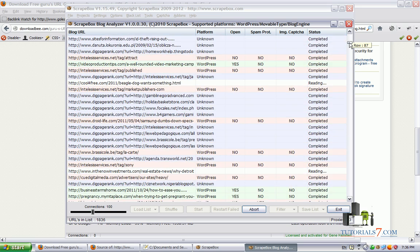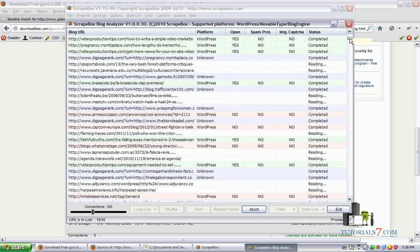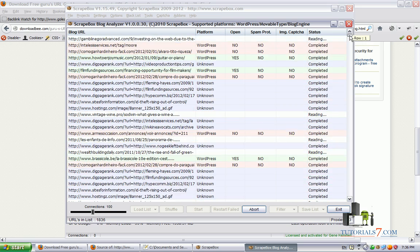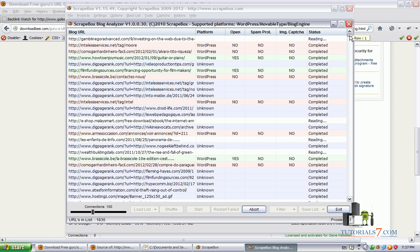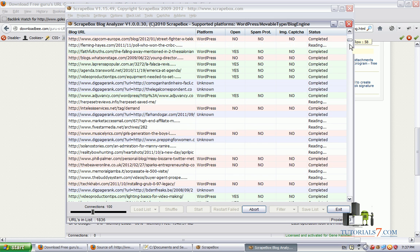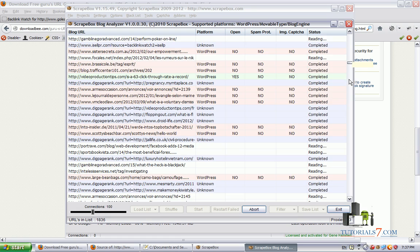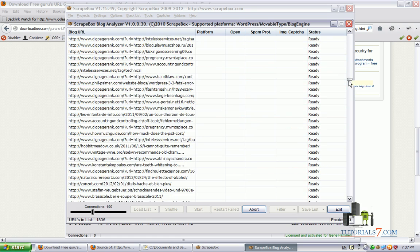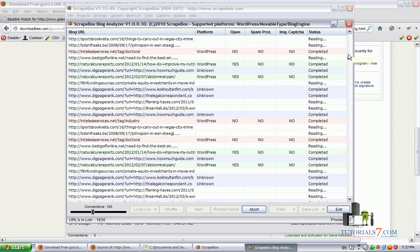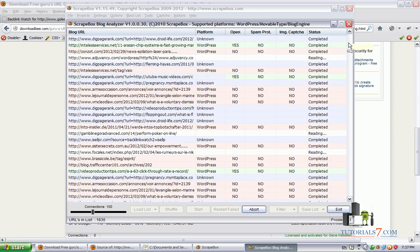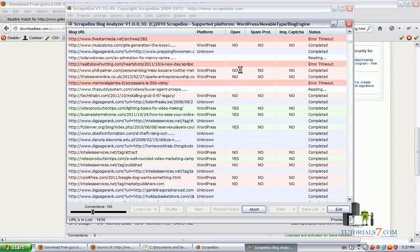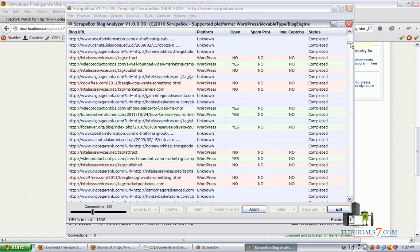As we can see, we have WordPress backlink which is open without spam protection. And here's another one. And the scrape box will go through all of them. As we can see here, we have a lot of URLs which are WordPress type and which are open ones without spam protection and image captures, which we can use for our SEO campaigns. And create backlinks to them. So as you can see, it's very easy to steal legally your competitor's backlinks and use them in your search engine optimization campaigns.